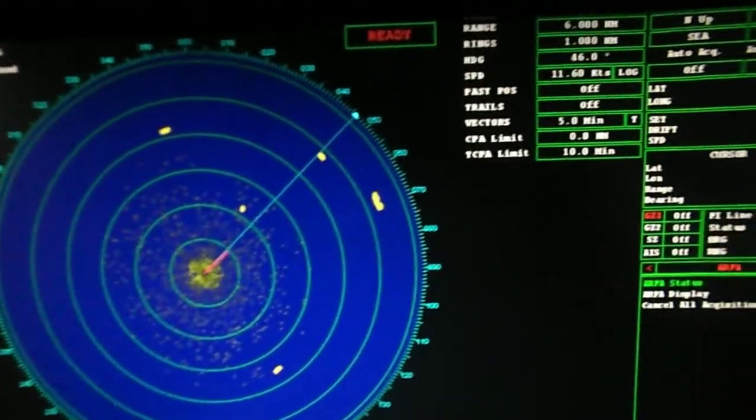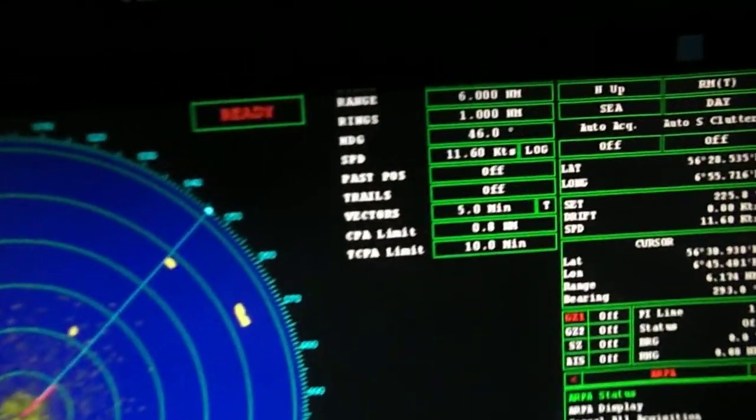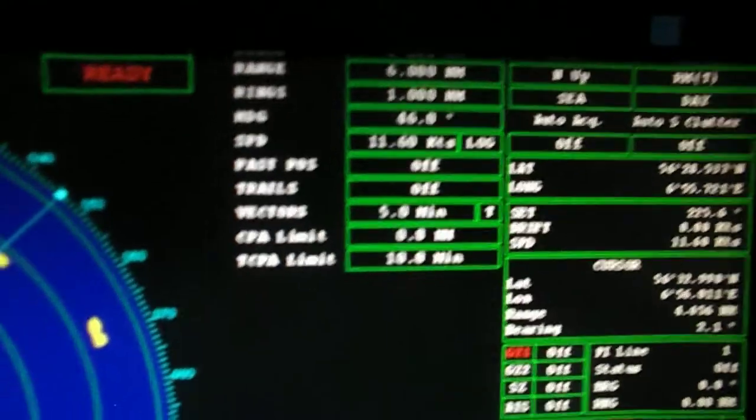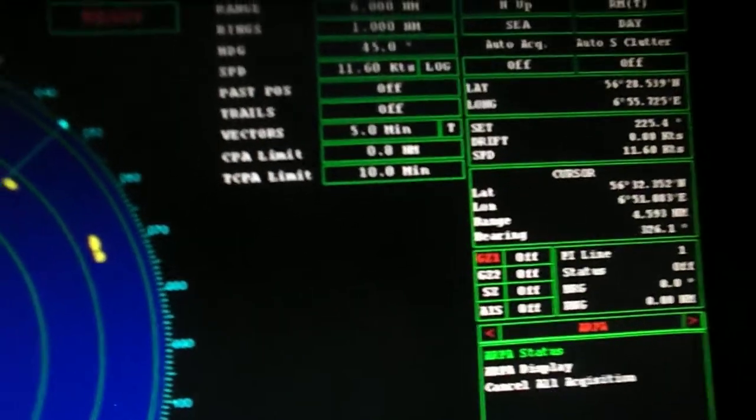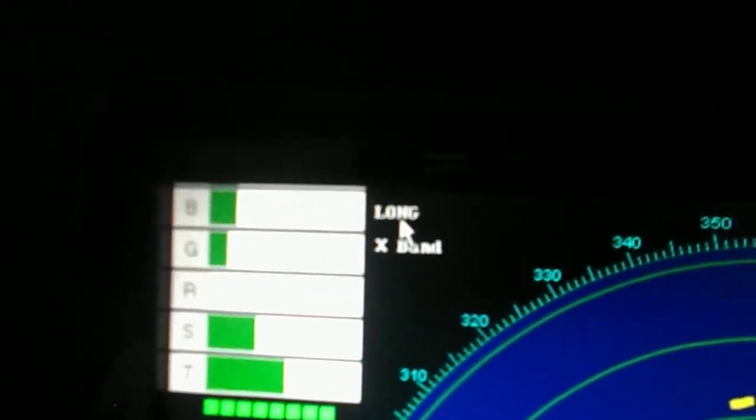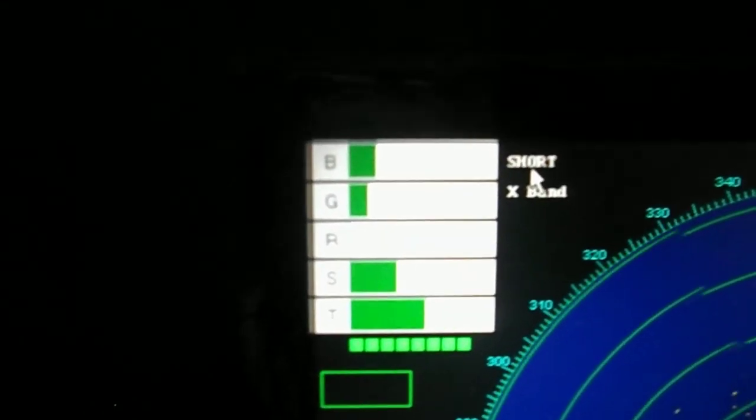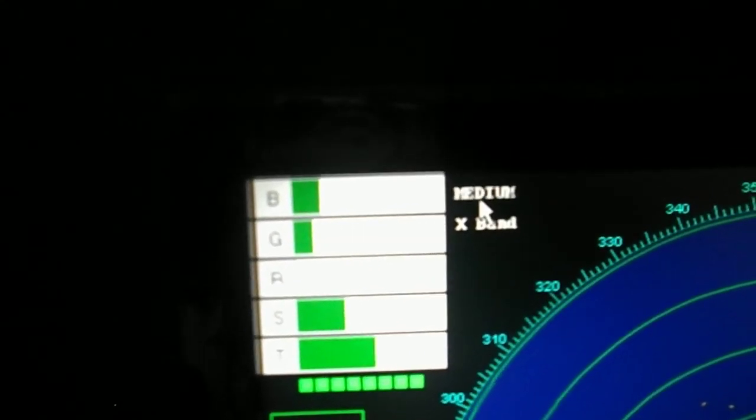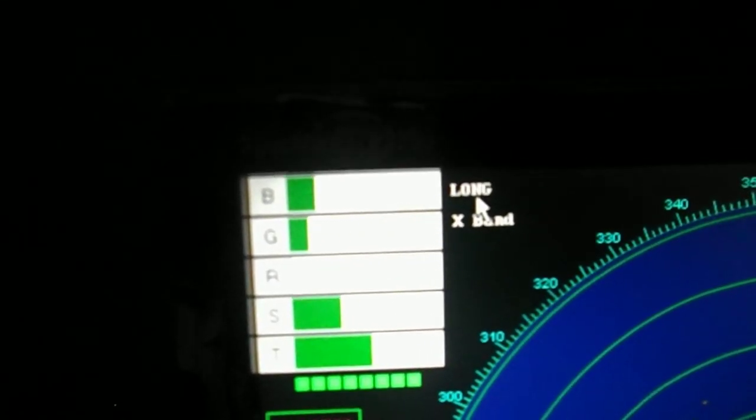Next is the selection of the pulse length. There are three that you can choose from: short pulse, long pulse, and medium pulse.